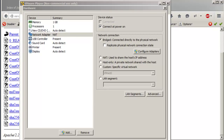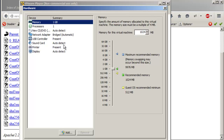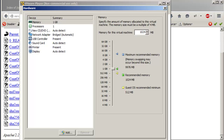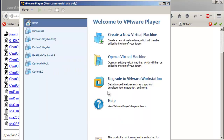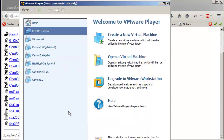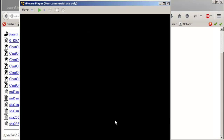I have bridged network selected. If you want to change the memory, you can do that here. Once everything looks good, click Finish — it's created the virtual machine. Now we're going to click 'Play Virtual Machine'.